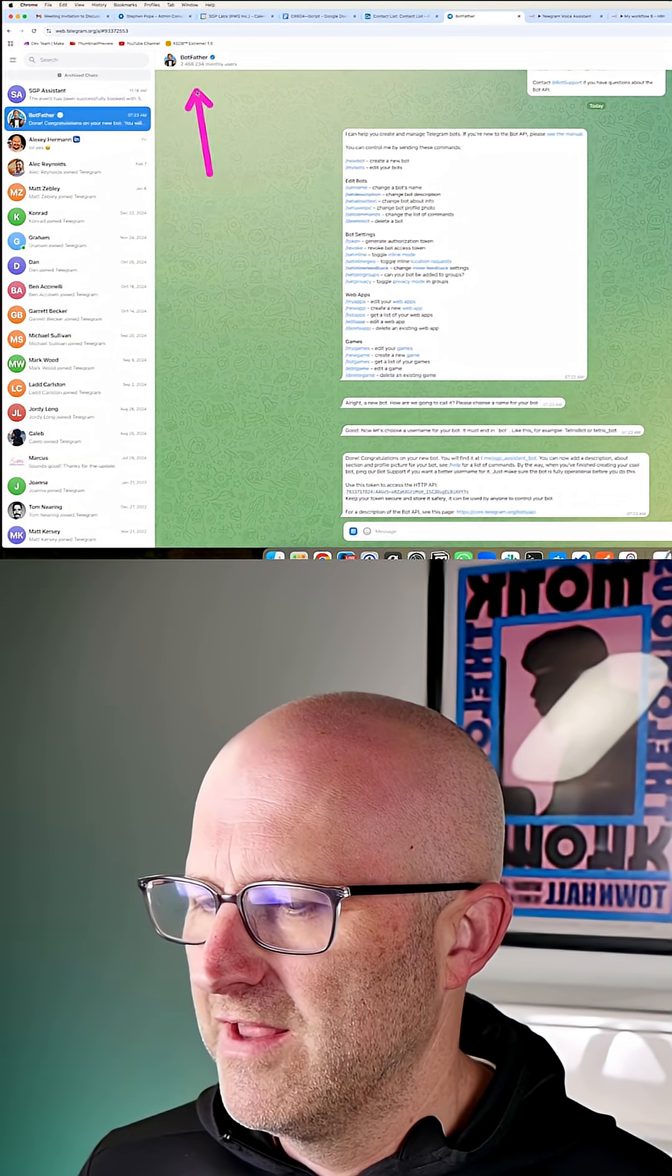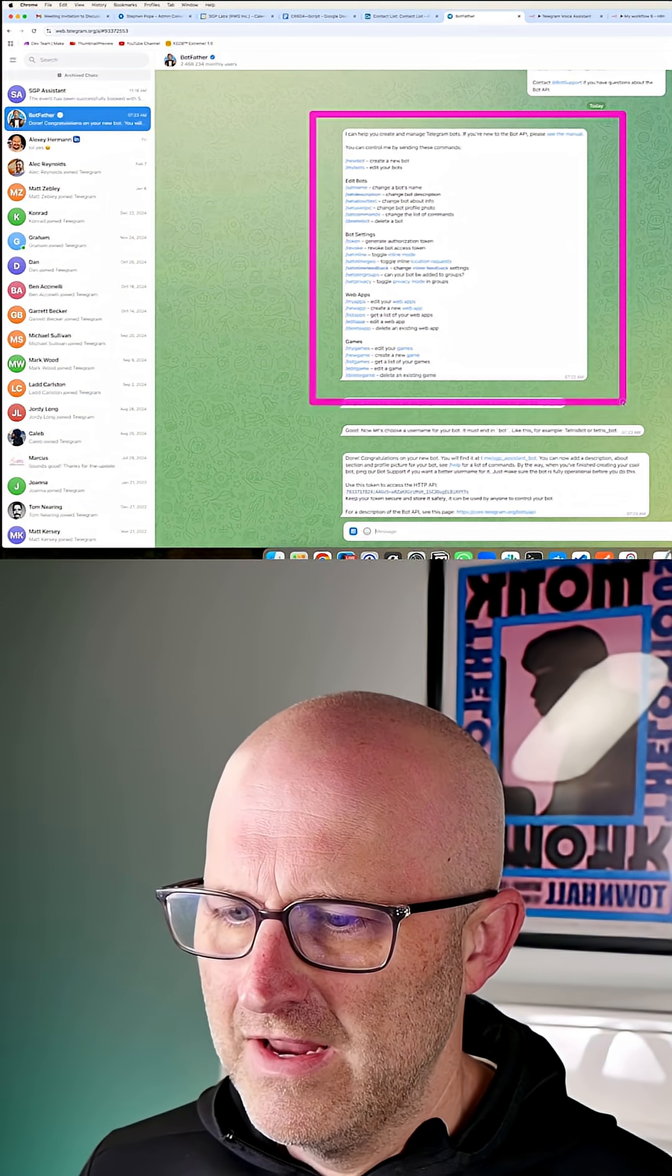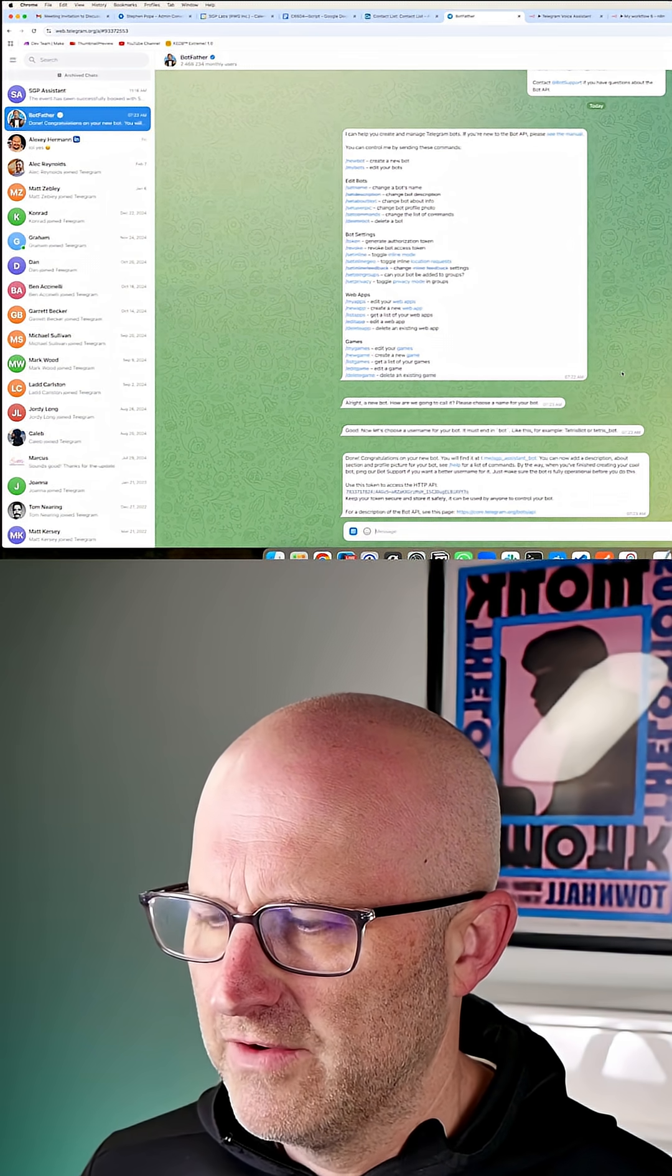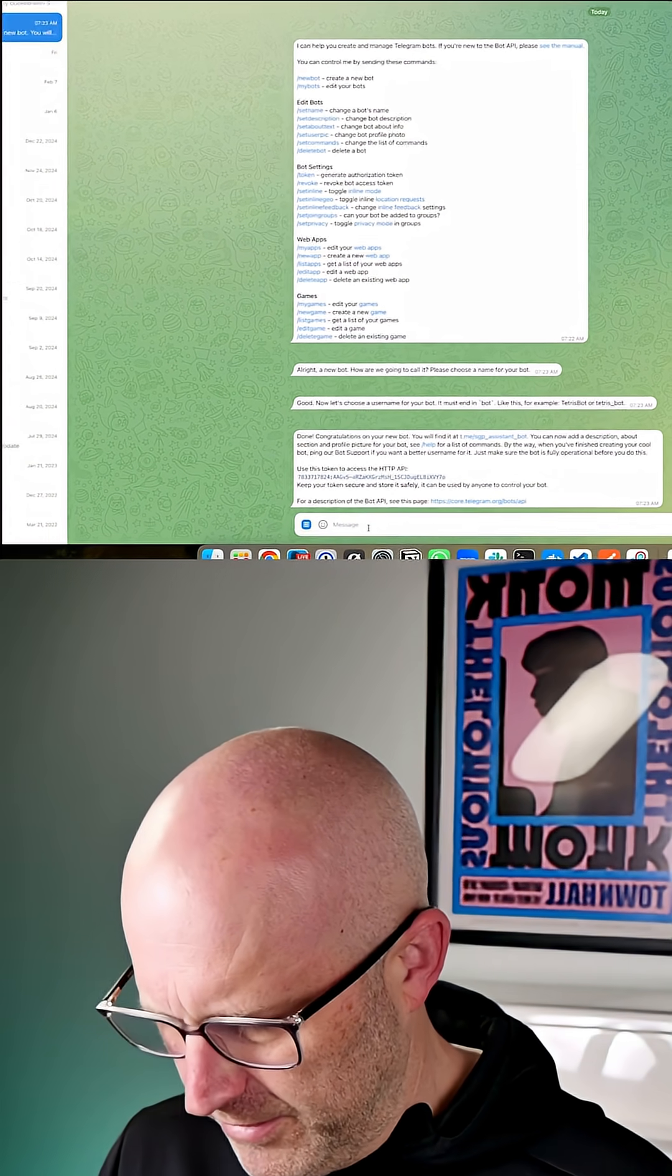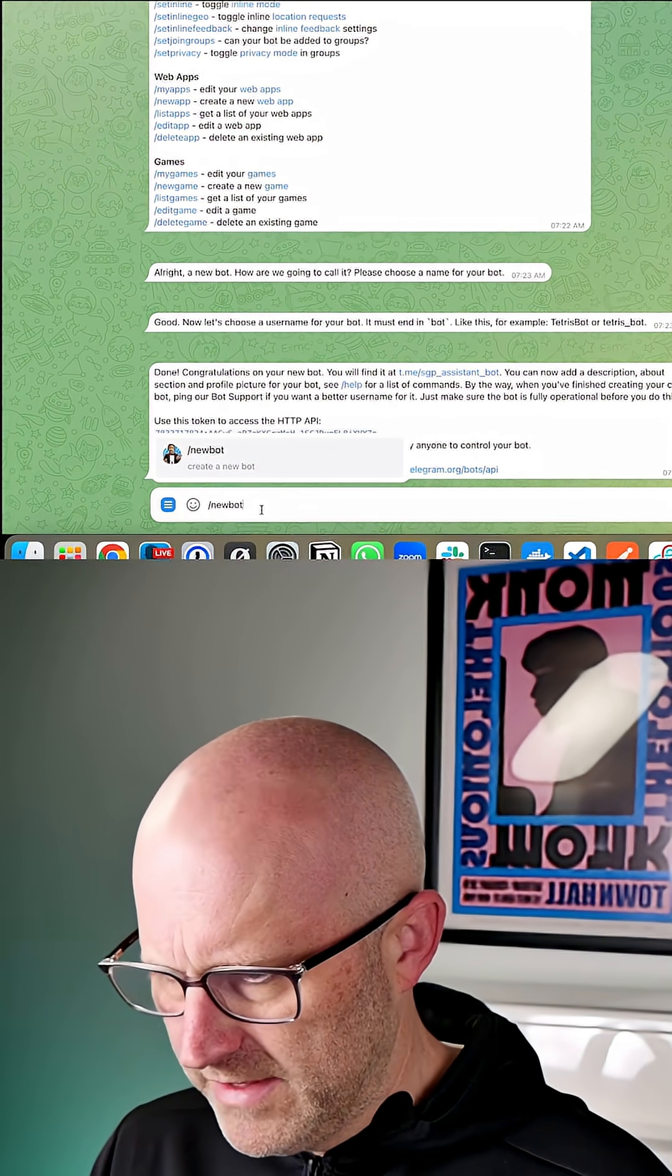Believe it or not, this is where you can start a conversation and create a new bot on Telegram. It's super simple, you're going to say new bot.